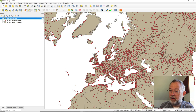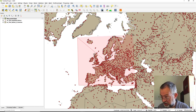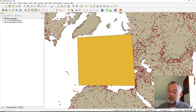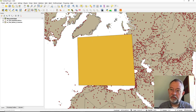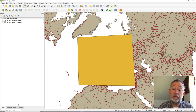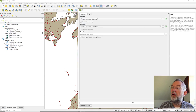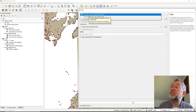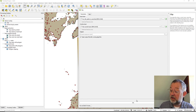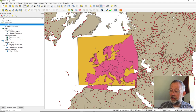We might say we wanted something that is relatively square like this — so this is what I would like to clip out. I stop the editing, save it — this is just a temporary layer — and then go and do a clipping where my countries layer is the layer I want to clip, and I want to clip it with my new scratch layer here.